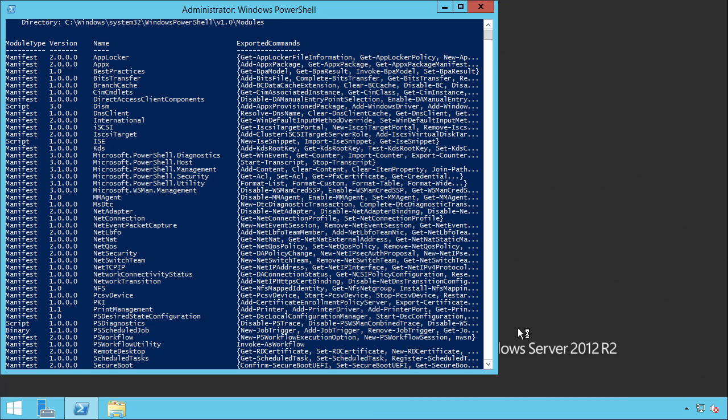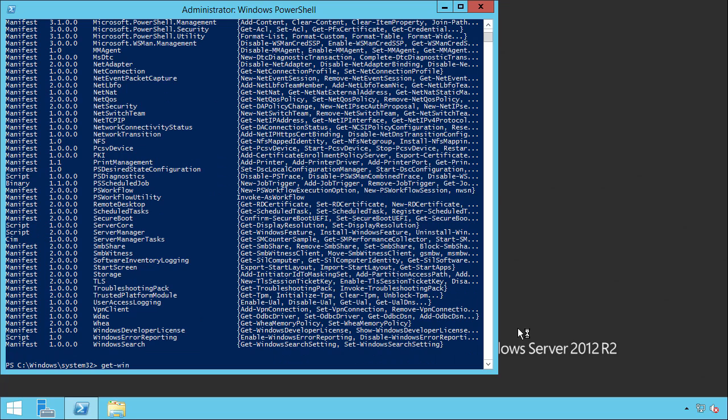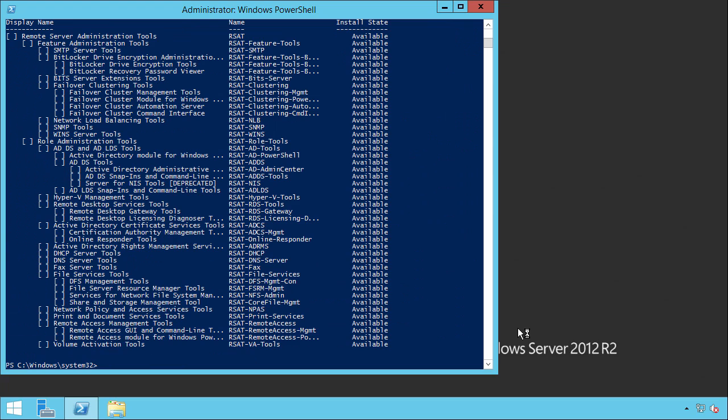If we do Get-WindowsFeature -Name RSAT-*, we can see that there is a specific one for the Active Directory PowerShell module. So we can do Install-WindowsFeature -Name RSAT-AD-PowerShell.